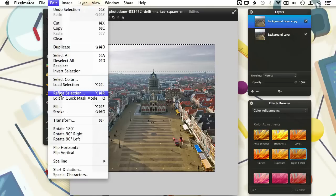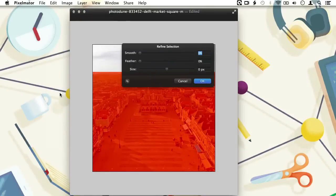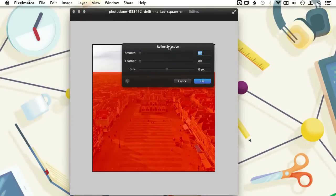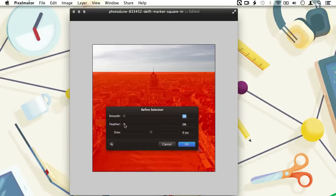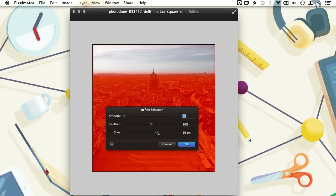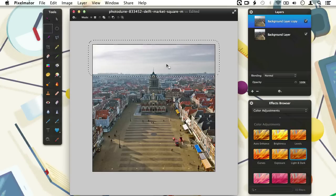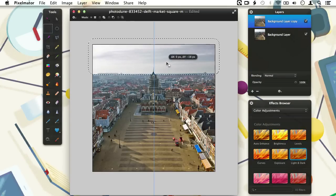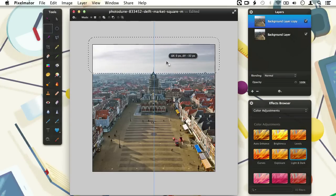To create a smoother transition between the part that is going to be edited and the part that stays unselected, we are going to refine the selection. So we go to the Edit menu and choose Refine Selection. Here we are going to use the feather slider to create a smooth transition — you can see a smooth transition from the red into the selected part of the image. Let's increase the size of the selection to remove the feathering around the borders of the image. Press OK when done. Now I can move the selection upwards so I don't change the color of the buildings in the background too much.